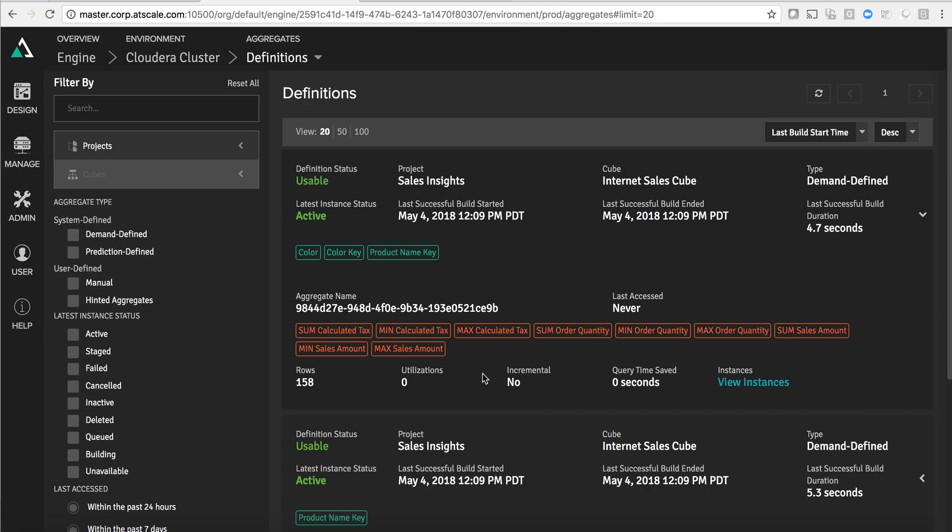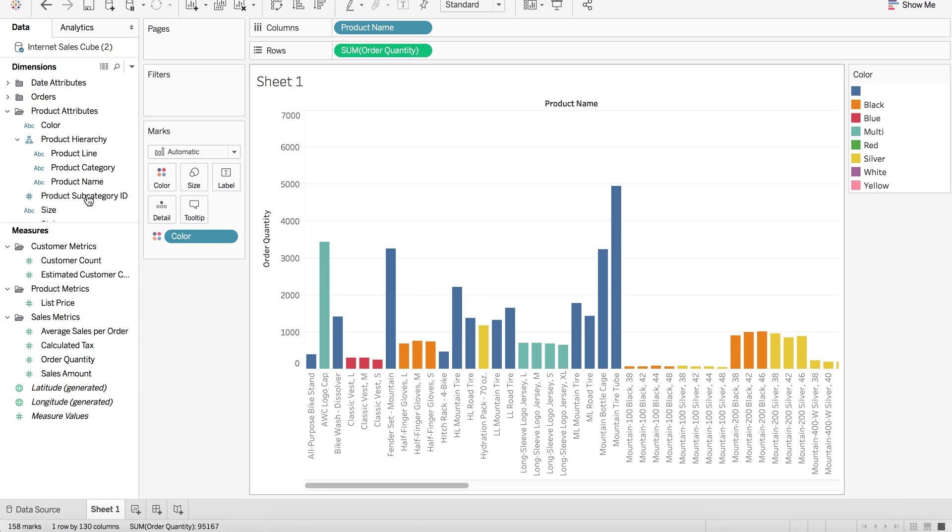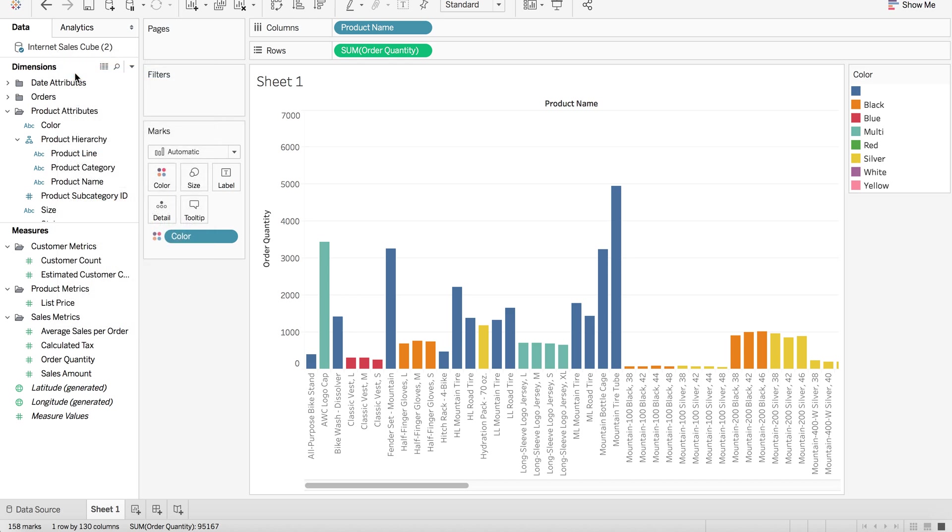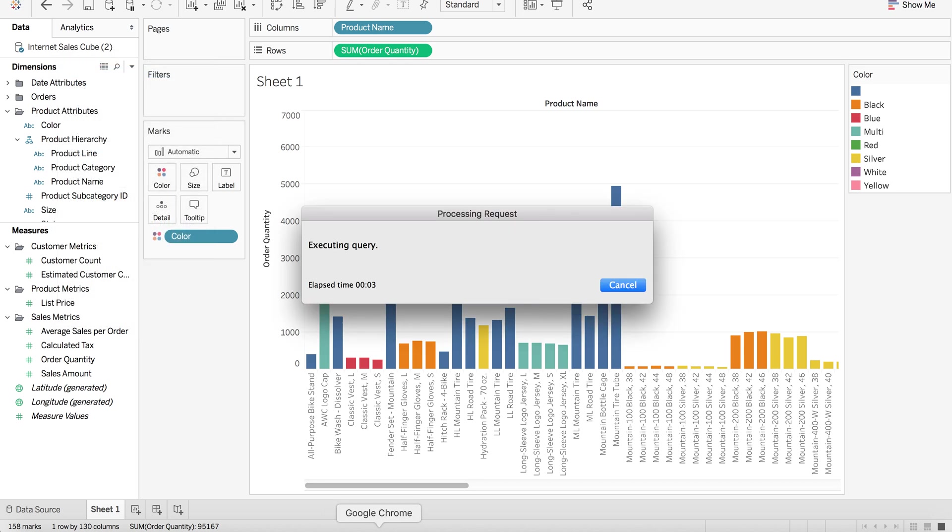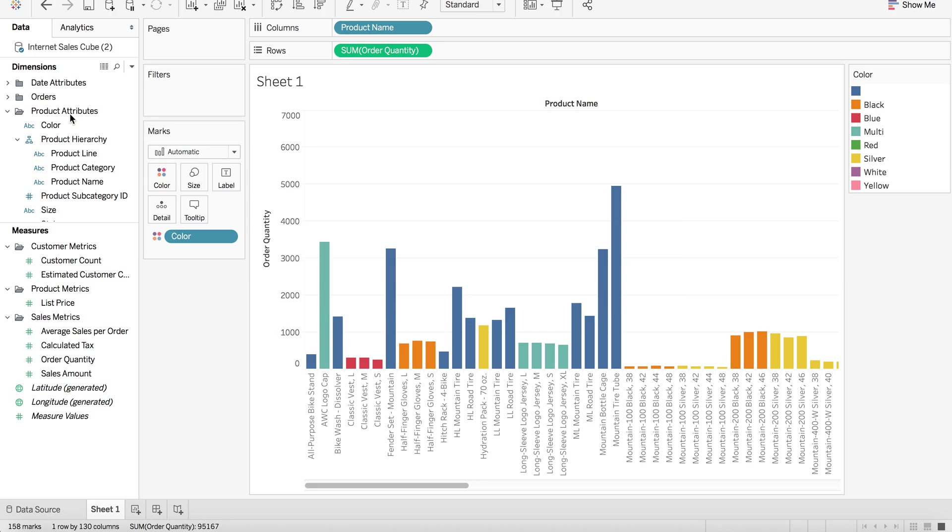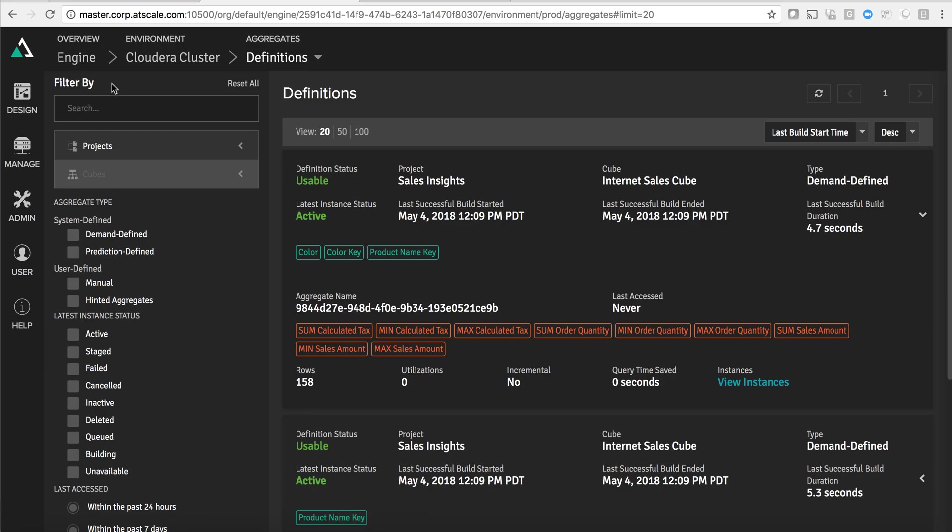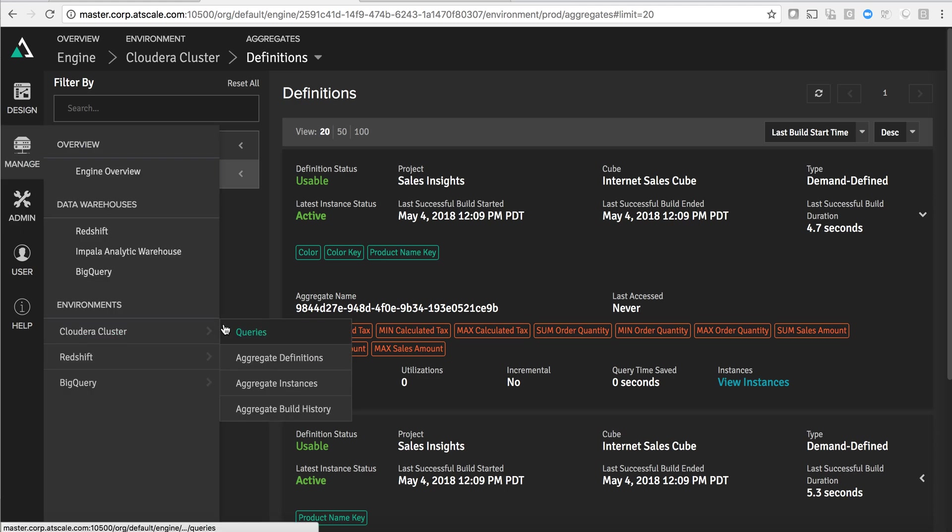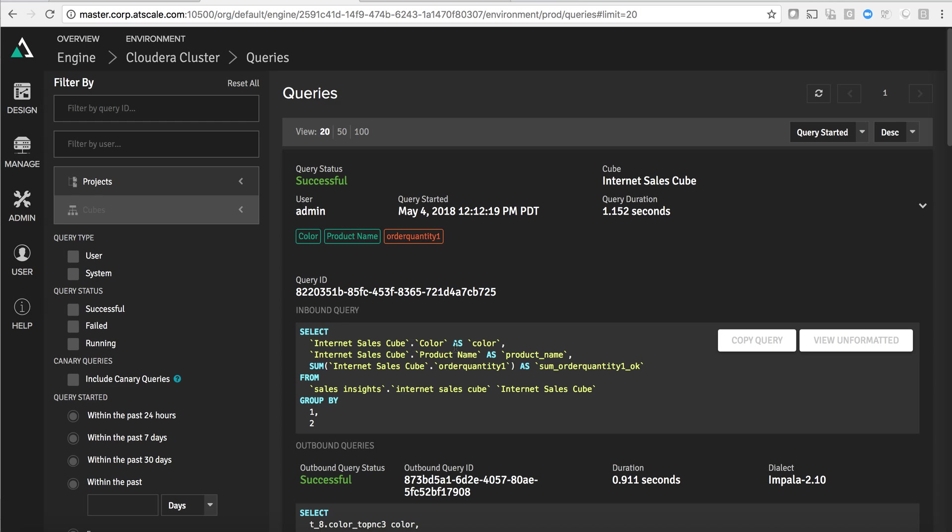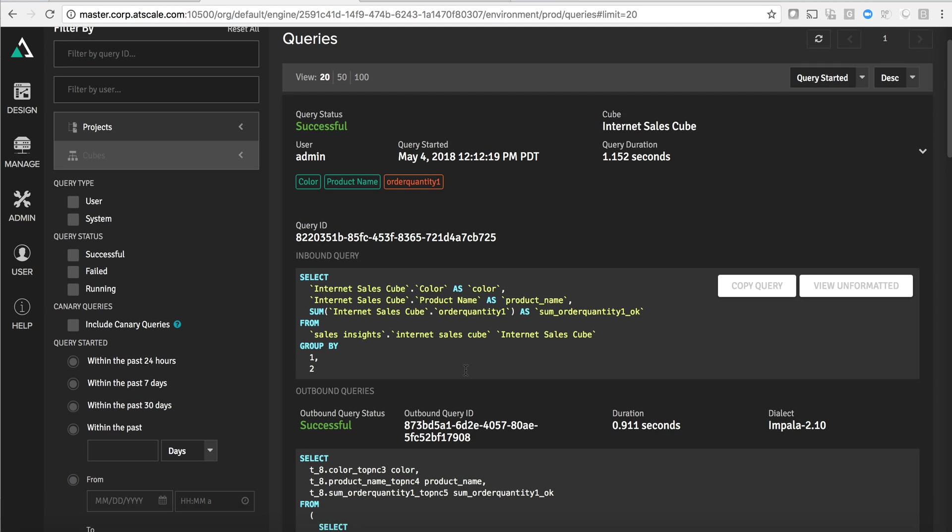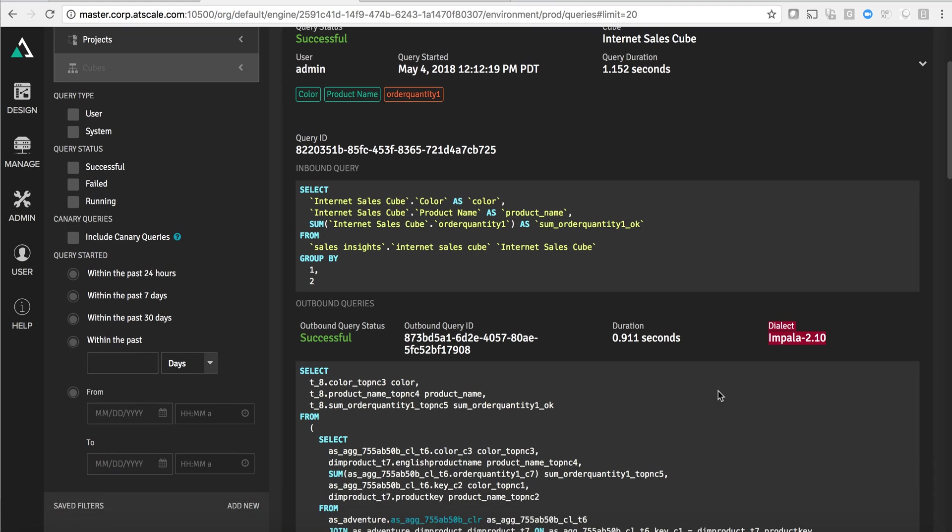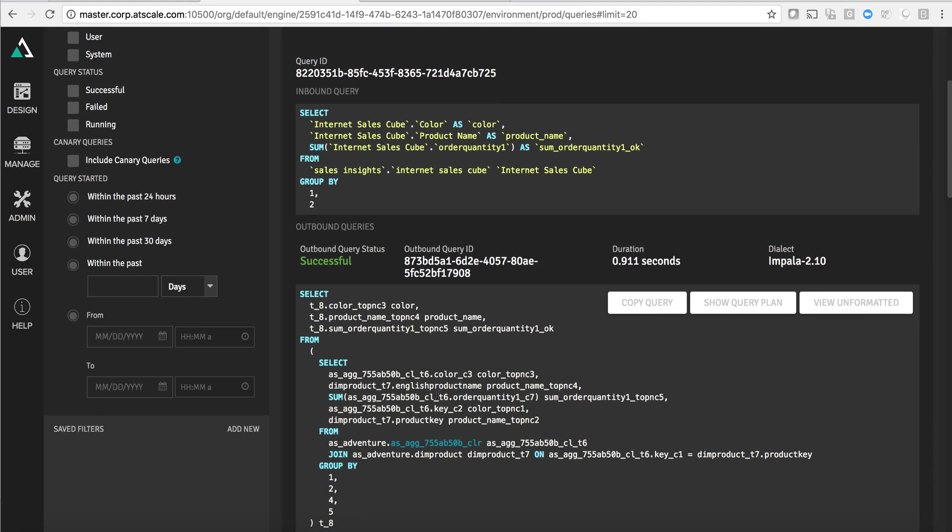The benefit to the end user is that subsequent queries, so let's go and just in Tableau refresh this exact same query. So I'm telling Tableau to rerun the same query. AtScale is smart enough to know that the next time it sees a similar query asking for these attributes, that it should run against the aggregate table instead of the raw data. If I go and look at my query log now, what you can see is the same inbound query. Tableau submitted a query saying I want color, product name, and order quantity. This query was satisfied when it was pushed down to the cluster. We executed this query using Impala, but you can see that this time we actually hit an aggregate table. We did not go back to the raw data.